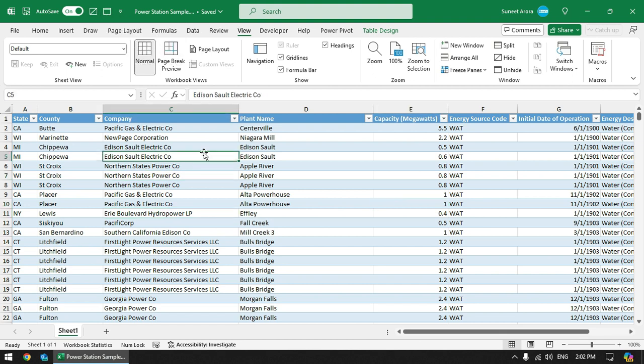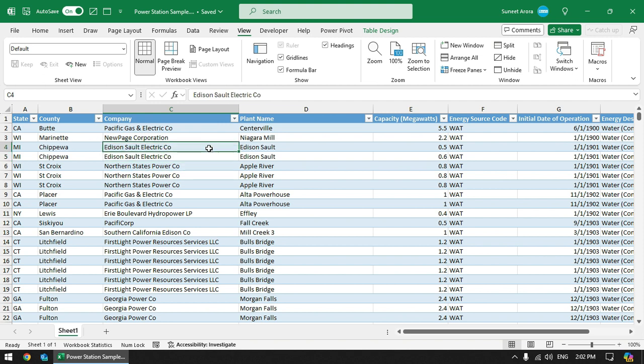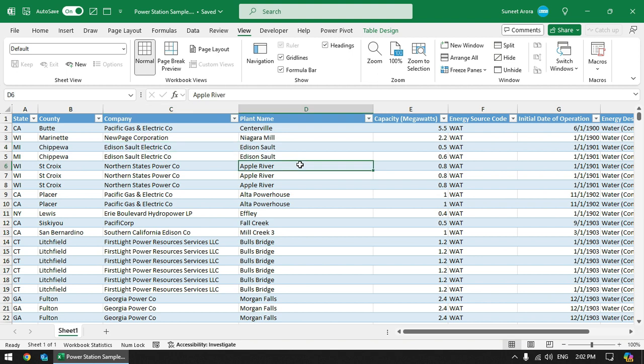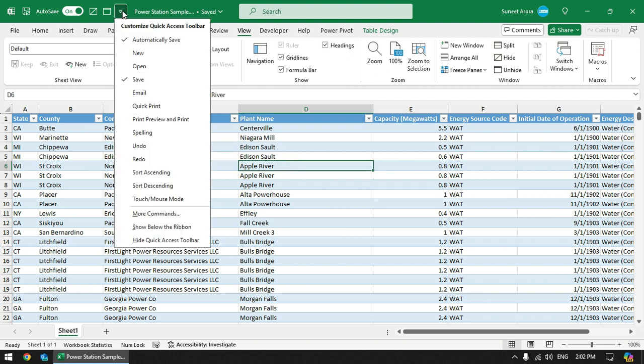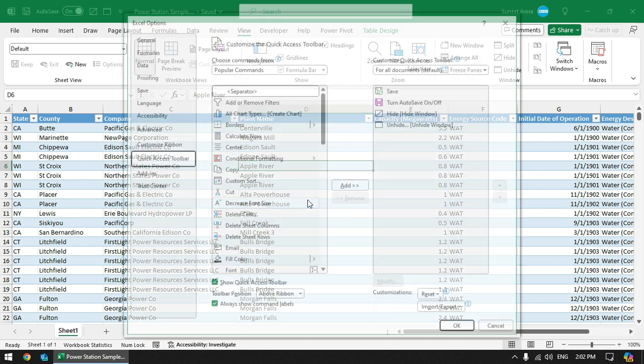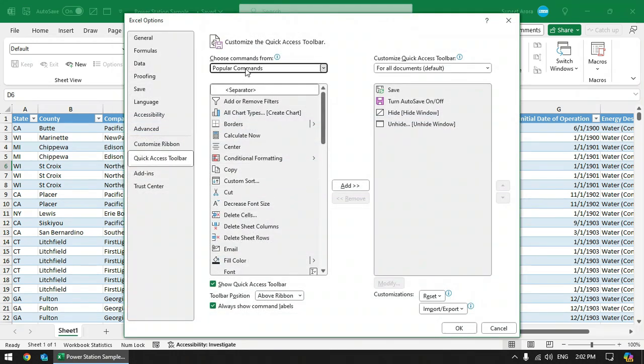Alternatively, you can also create a macro to hide and unhide all the files except the active one. Let me quickly show you how to do that. I have already created those macros and I am going to add those macros here in Quick Access Toolbar.